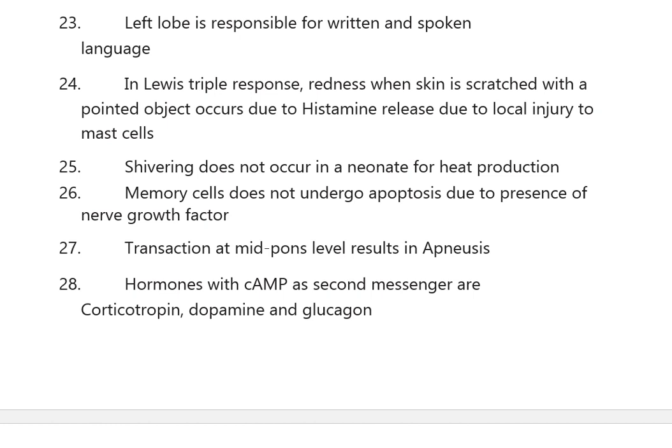Memory cells do not undergo apoptosis due to the presence of nerve growth factor. Transection at mid-pons level results in apneusis. Hormones with cyclic AMP as second messenger are corticotropin, dopamine, and glucagon.